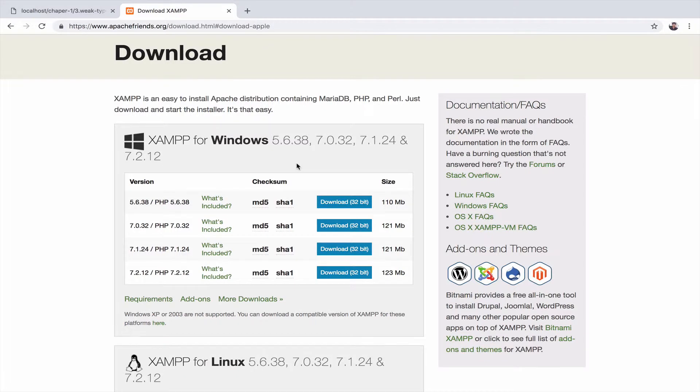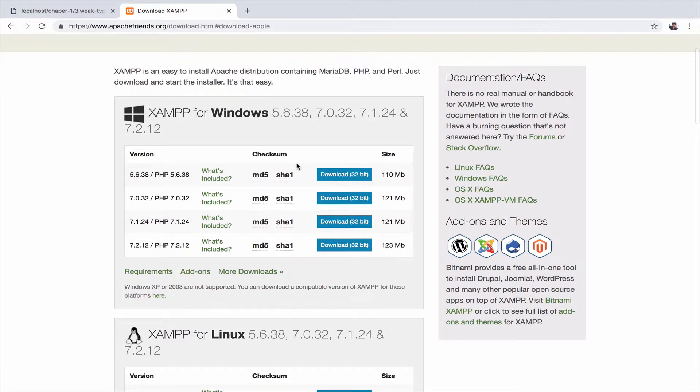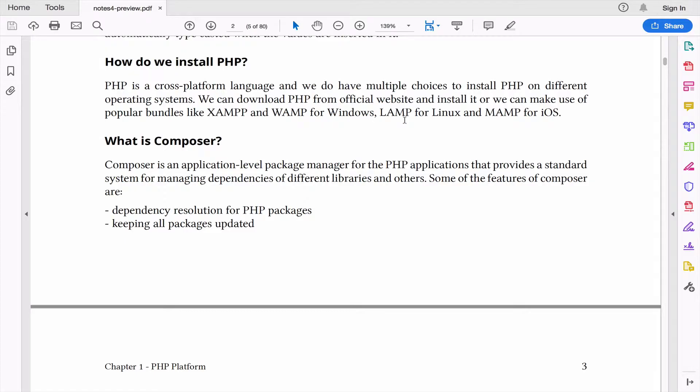According to your operating system, you can download and install it on your system. You can also install Apache and MySQL.